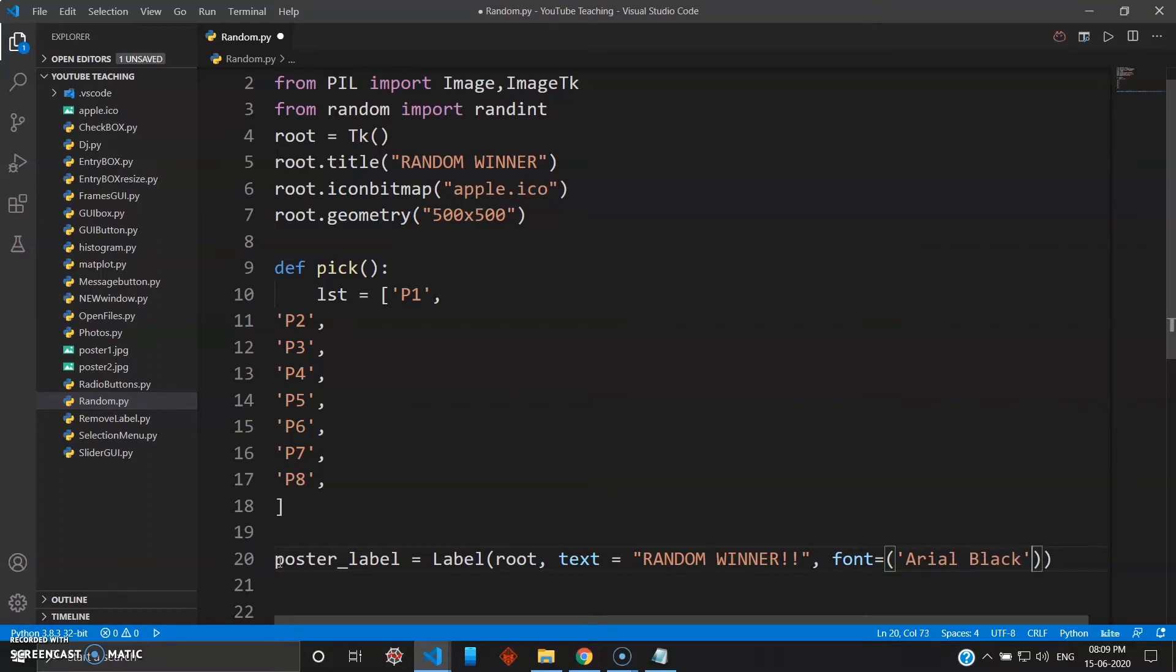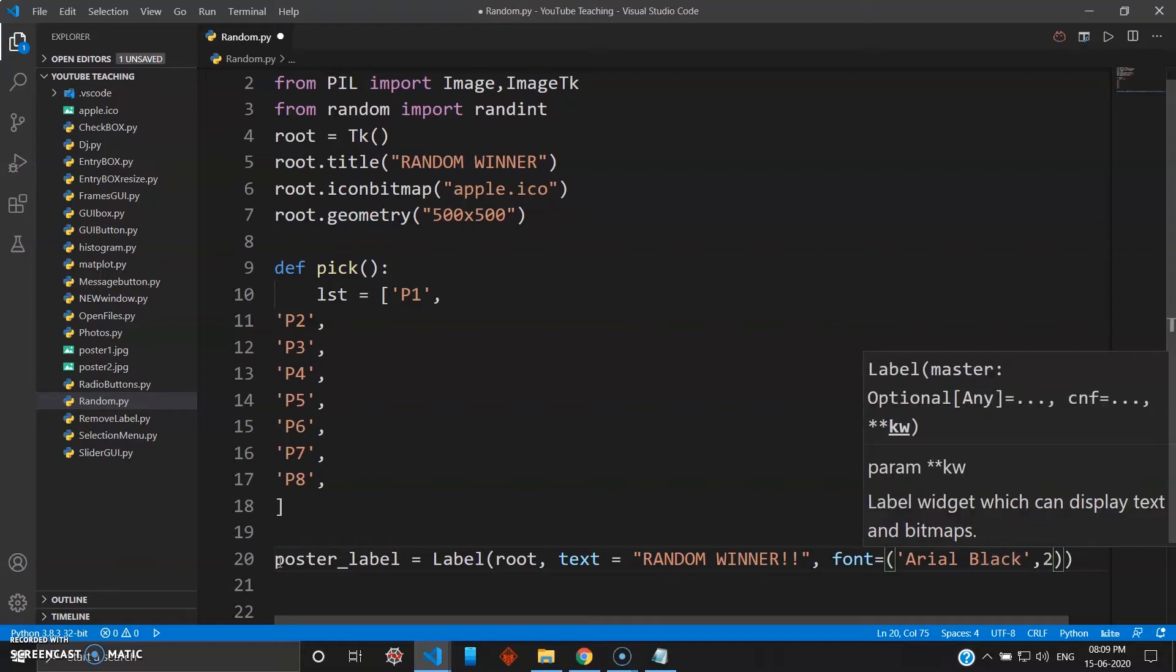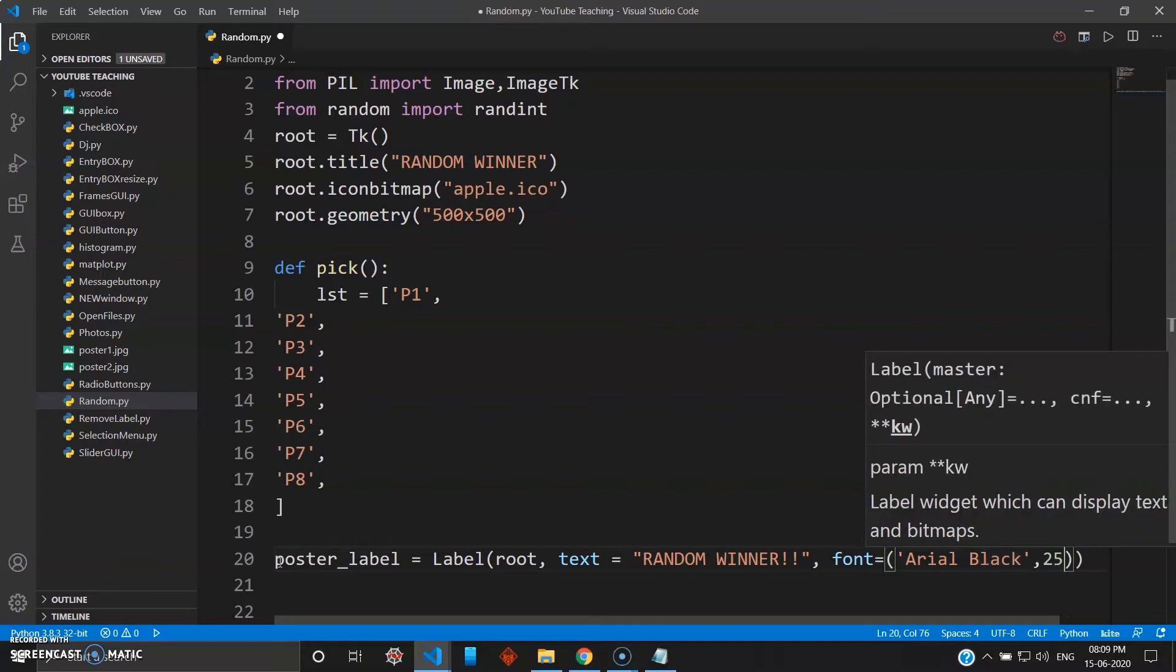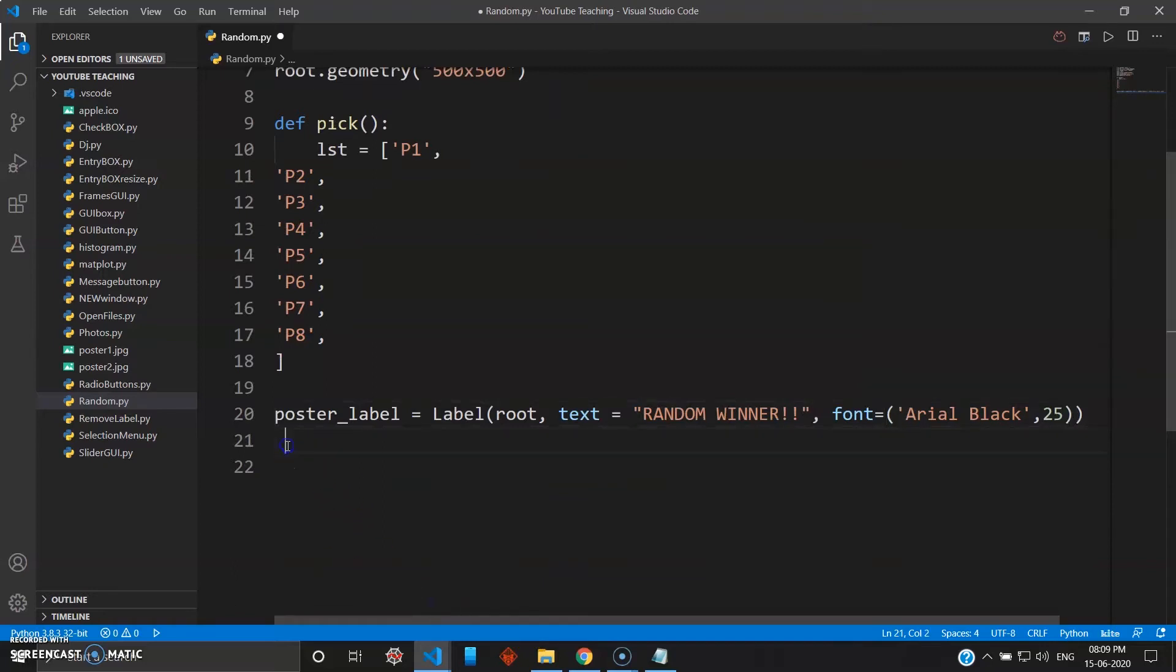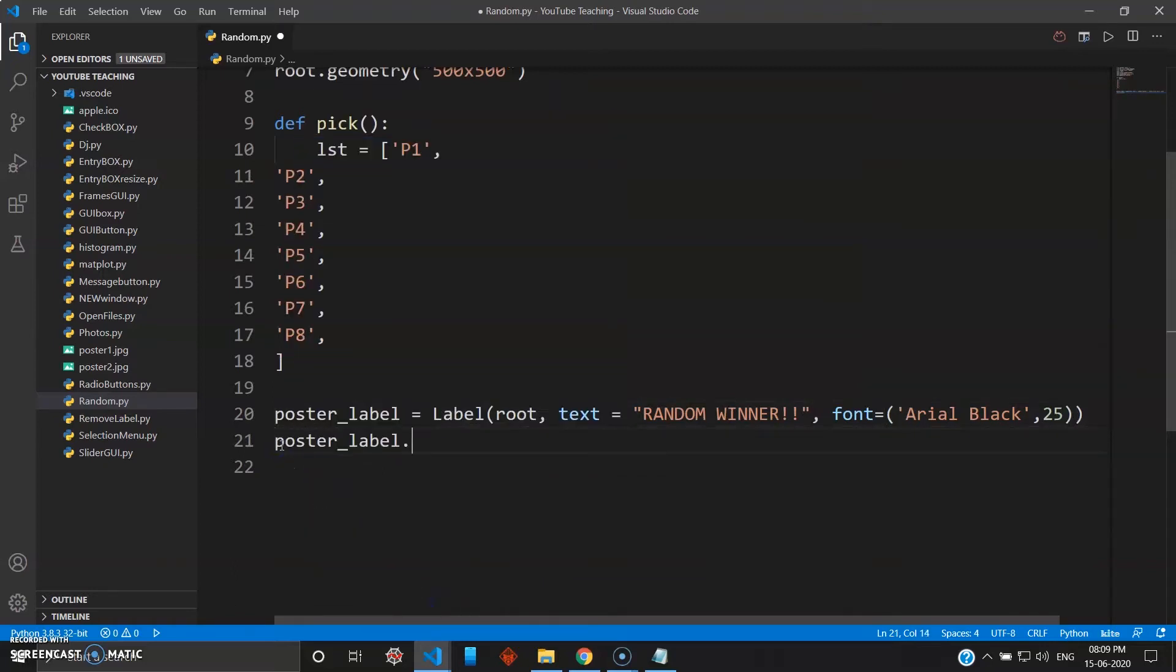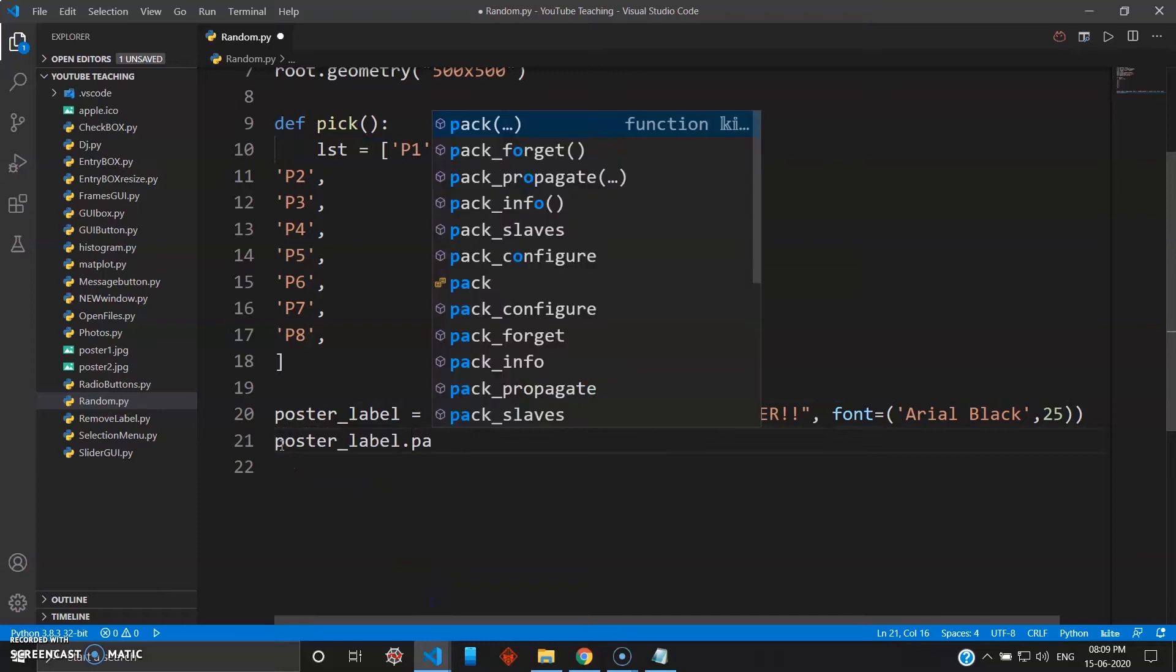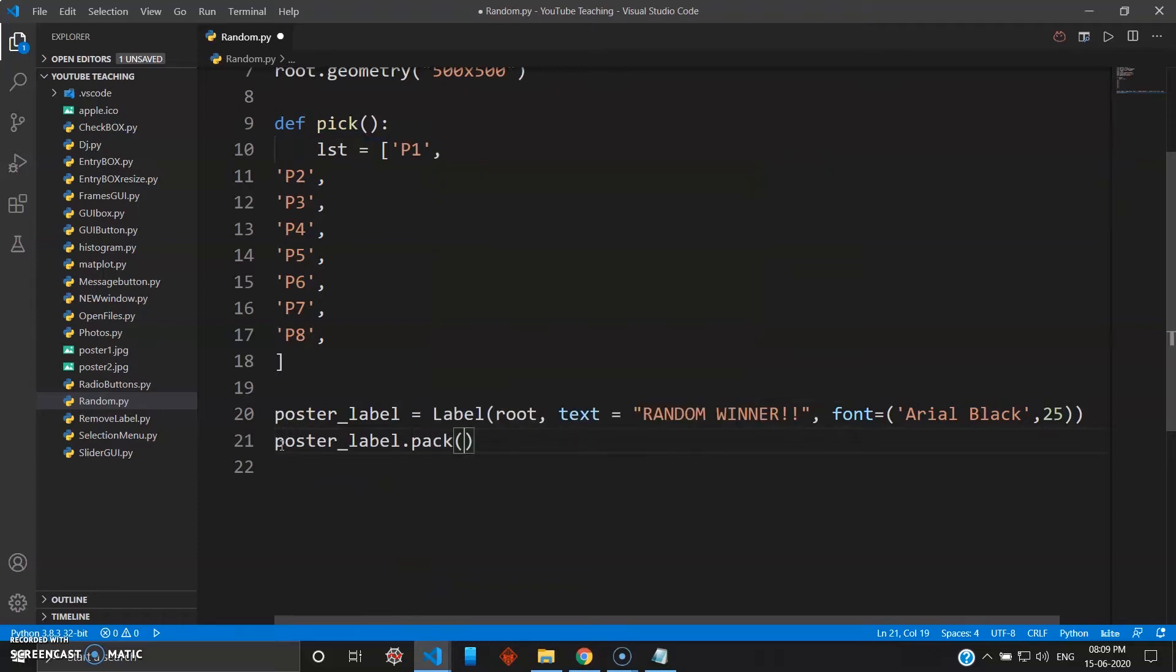And let's just give size as 25. Okay, so your poster label is ready. You can just pack this now. So poster_label.pack, let's just give some padding.